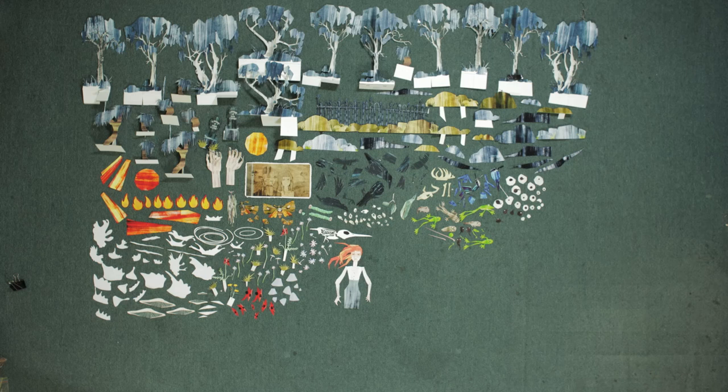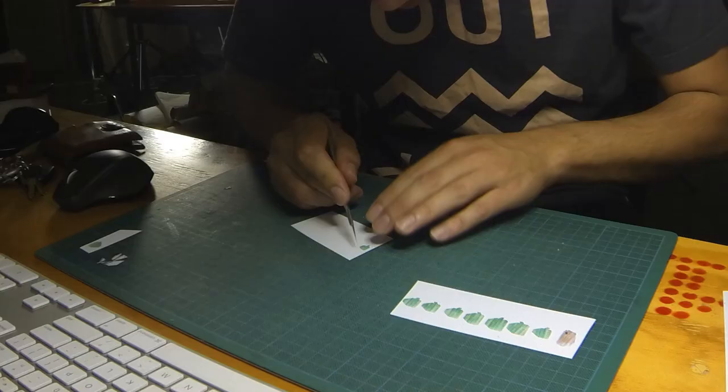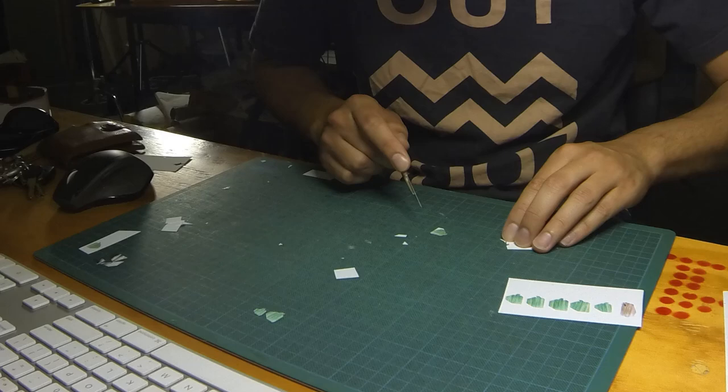Once he'd finished all the illustrations, they then had to be cut out by hand using scalpels, which was a very time-consuming process in itself.